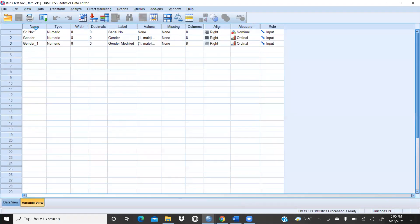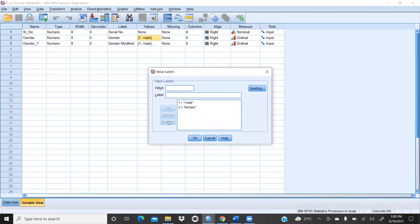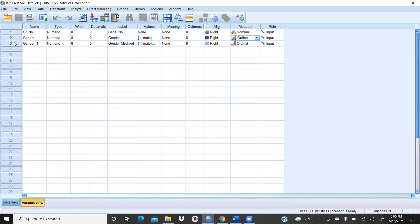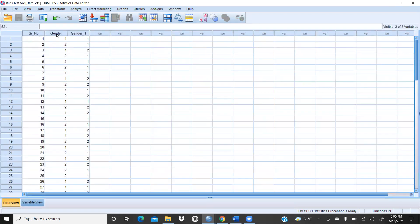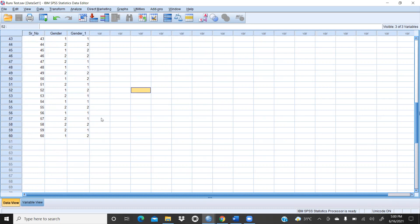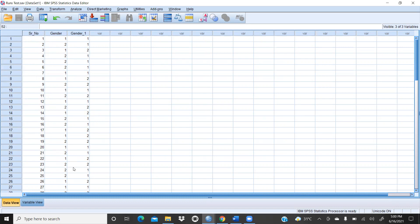In the SPSS variable view, I'm using the same file from the previous video. The gender variable is numeric — 1 for male and 2 for female — and it is ordinal data. There is also a 'gender modified' variable which I will use for a comparative analysis. The total number of respondents is 60.